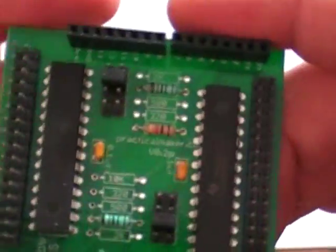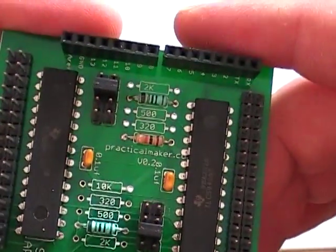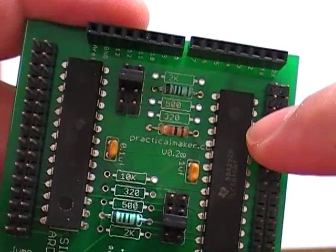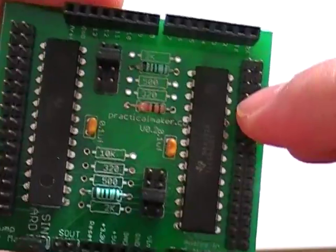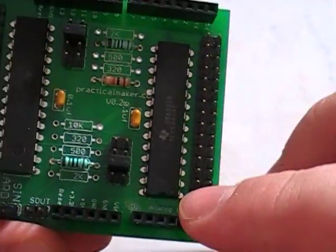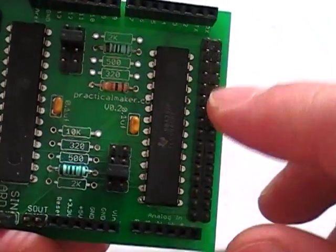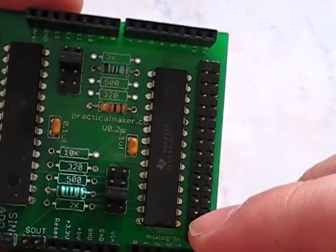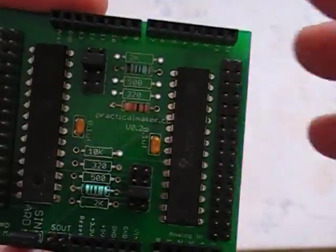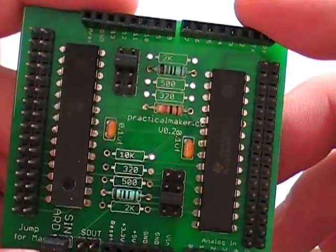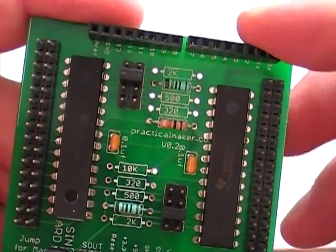Now you'll see here. So we've got just standard jumpers. These are actually going to be 90 degree ones so we can stack multiple shields on top of each other.